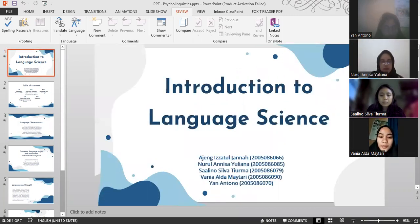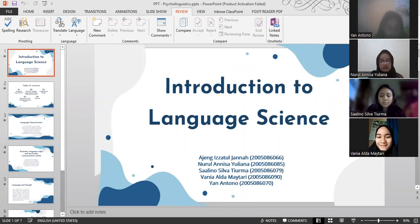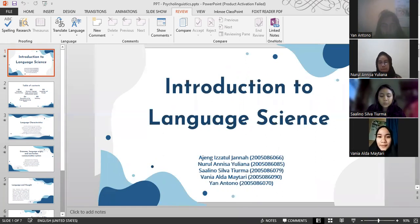Thank you to all the group members for participating in this presentation. That's all from our group. Thank you. Assalamualaikum warahmatullahi wabarakatuh.